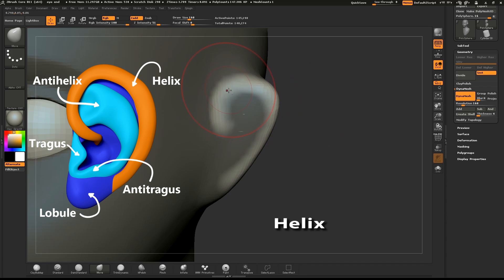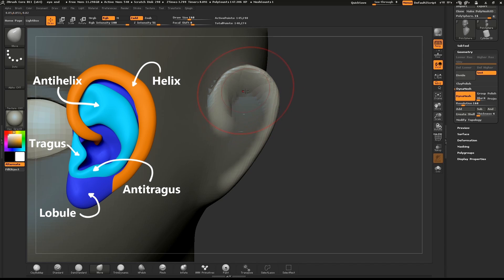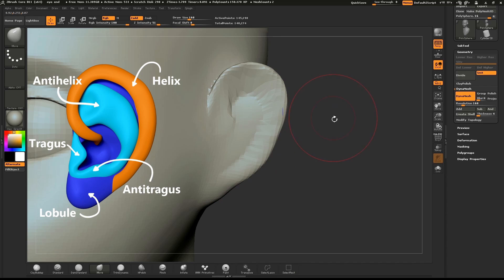Use the Move brush to pull the helix out from the base of the ear. Use Dynamesh and smooth out the area.